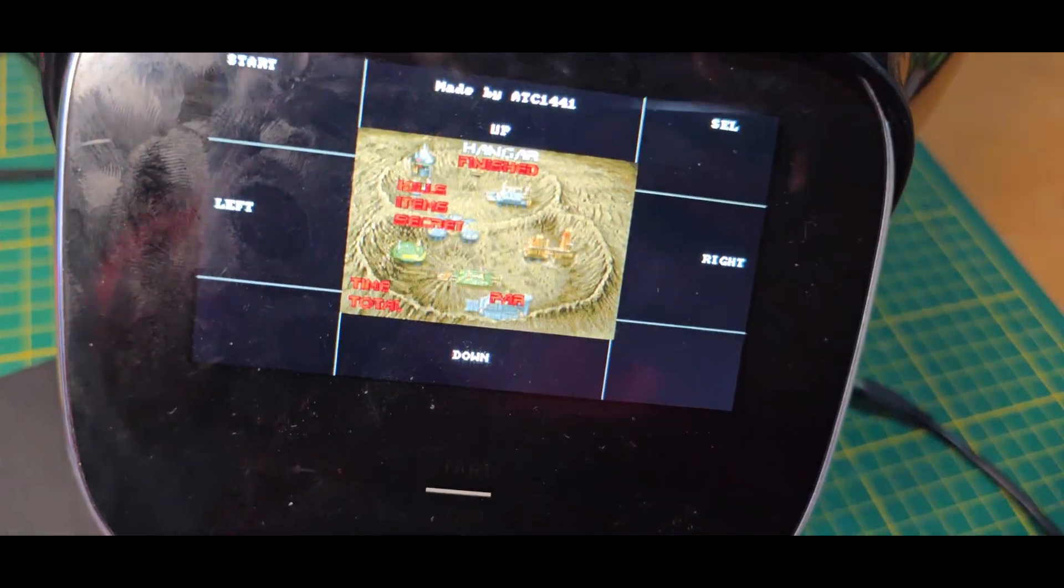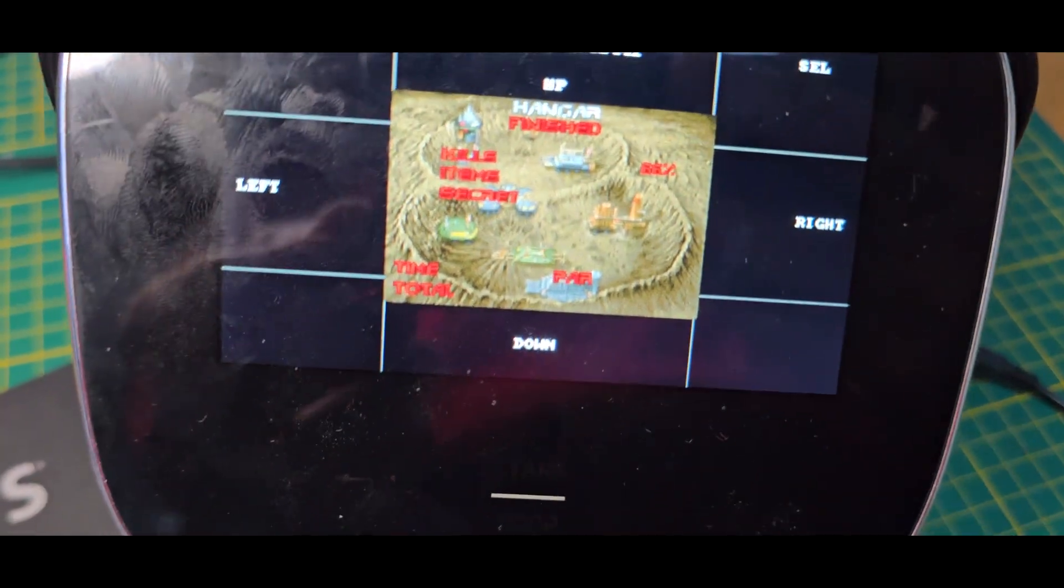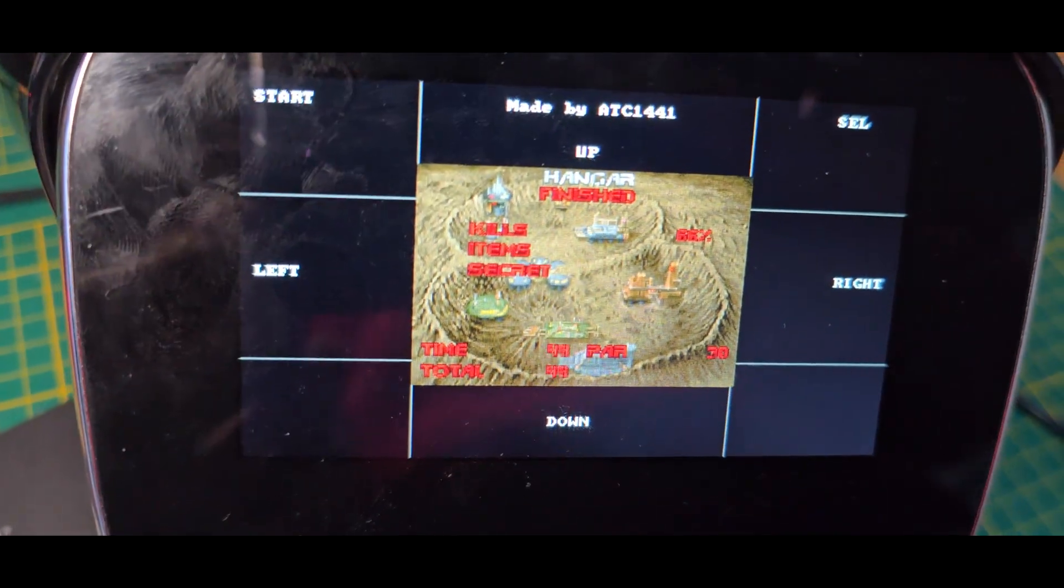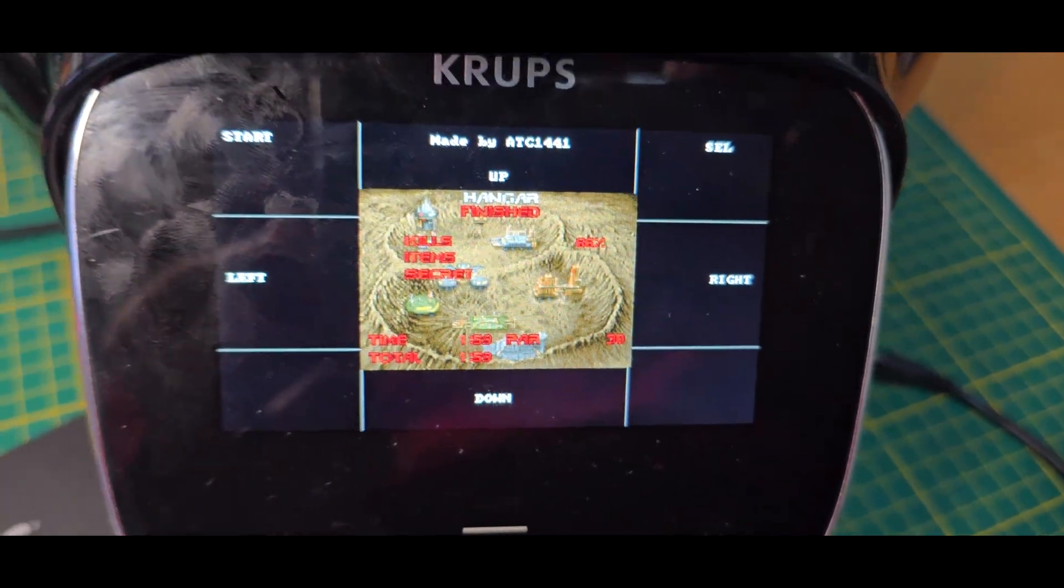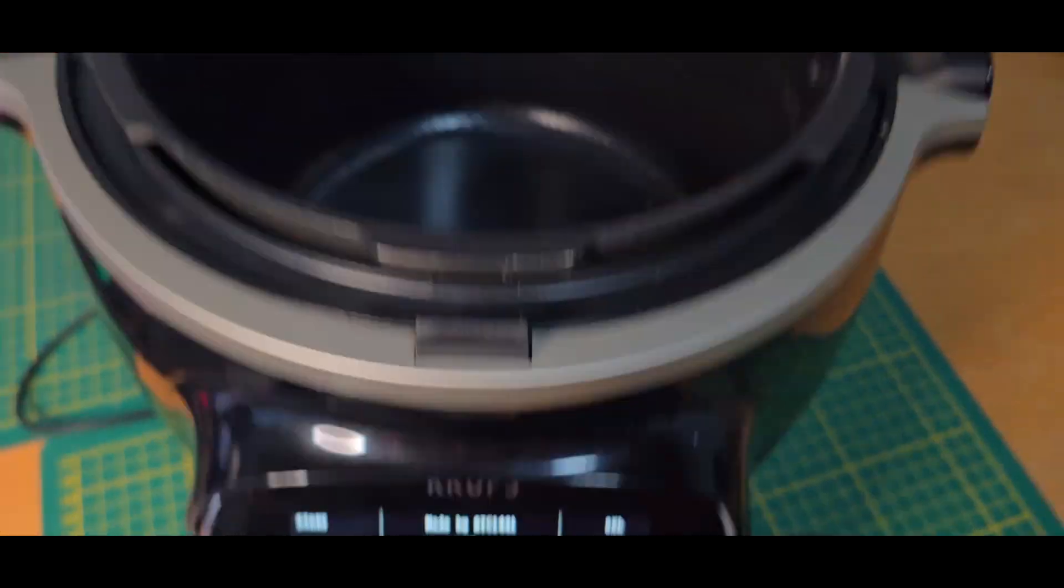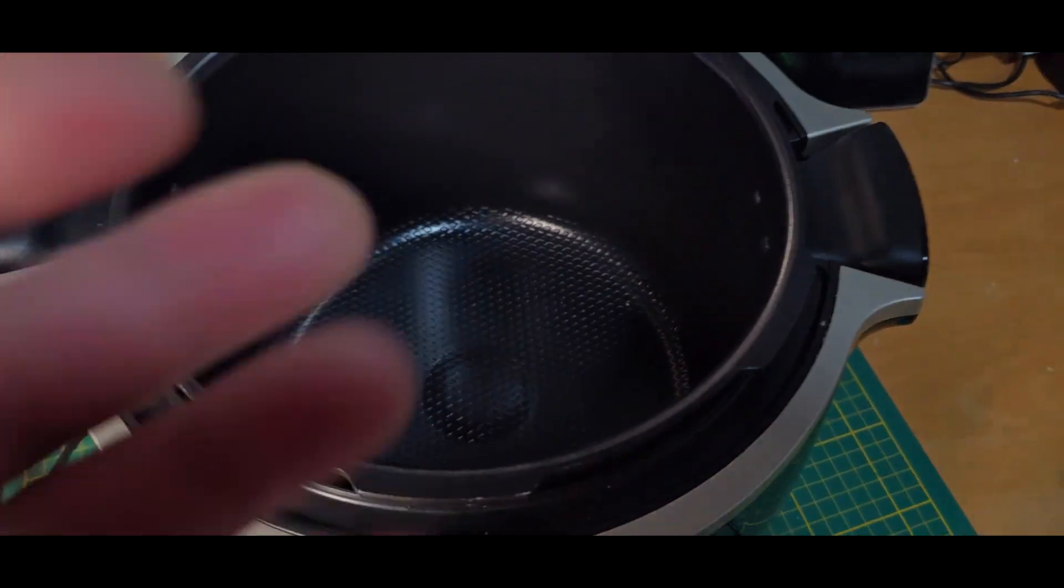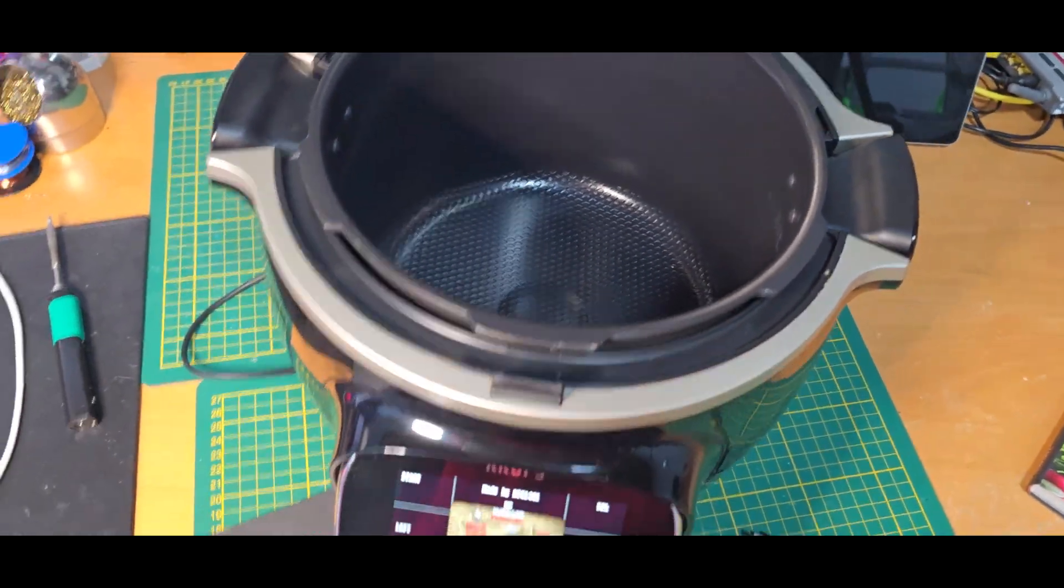But in the end, we can see we have a nice overlay, a nice smooth game. And now we can finally cook some dinner.